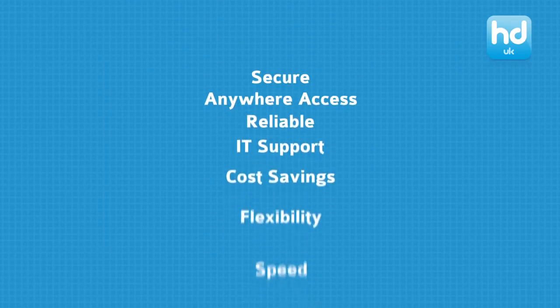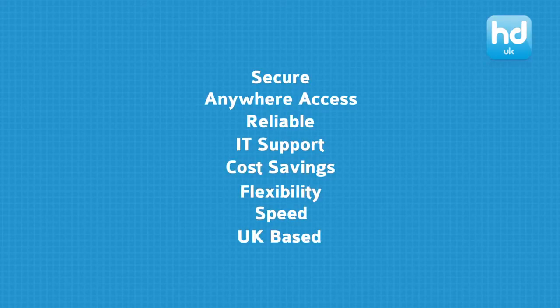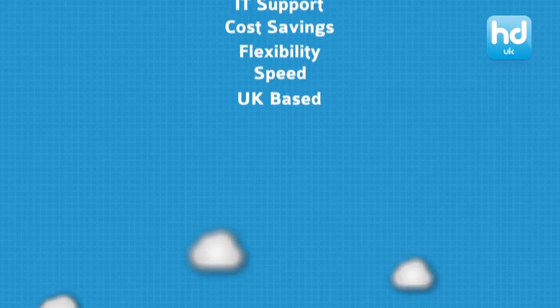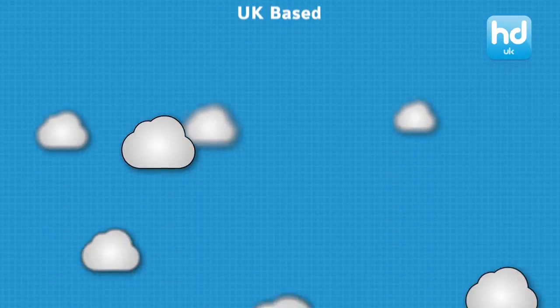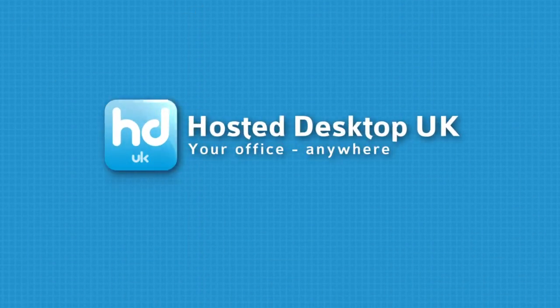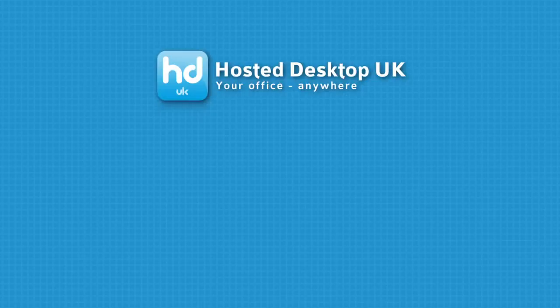If you want to be able to work from anywhere, reduce your IT costs, eliminate the worry of data backups and be safe in the knowledge that your data is safe and secure, then choose a hosted desktop solution from Hosted Desktop UK.